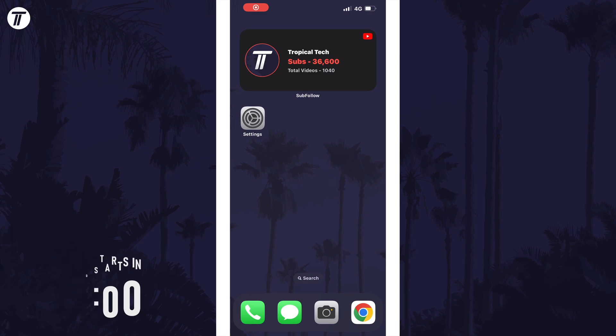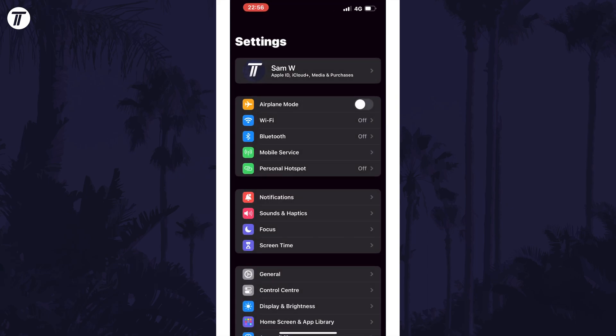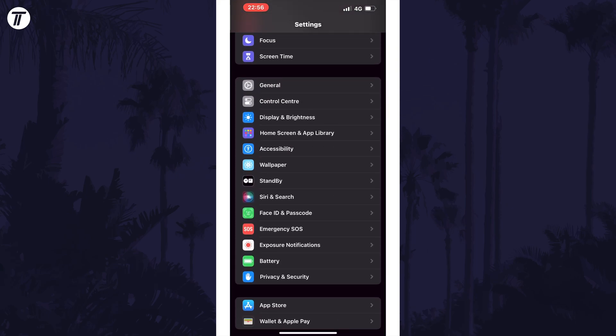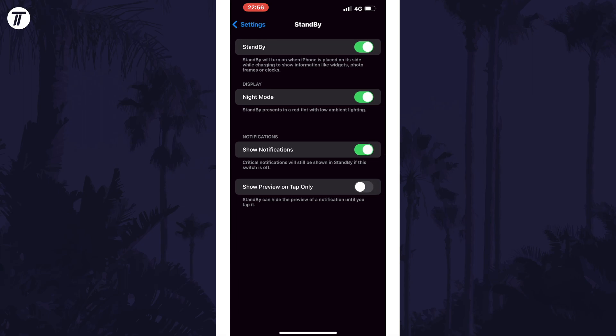To change the standby clock style, first check that standby mode is enabled in the settings. Open the settings, scroll down, and tap on standby. Make sure the top toggle switch is turned on.